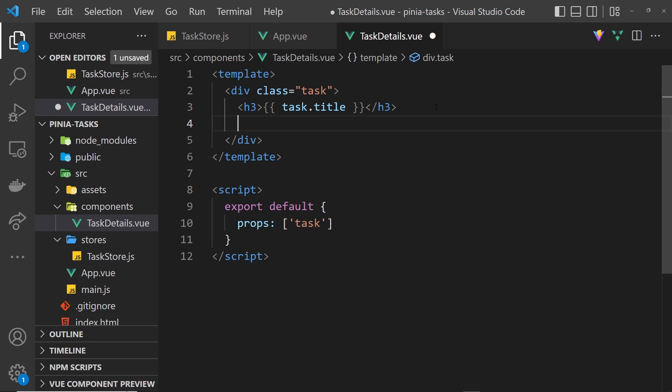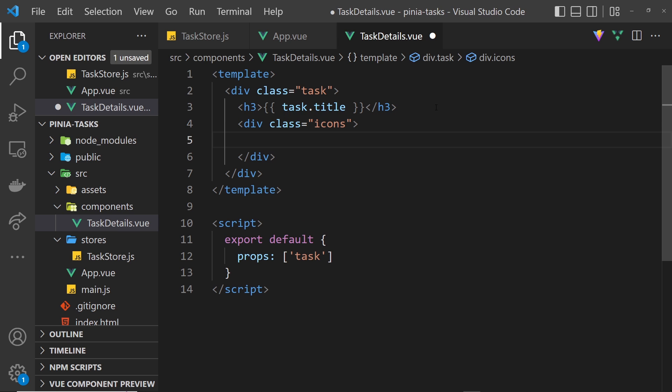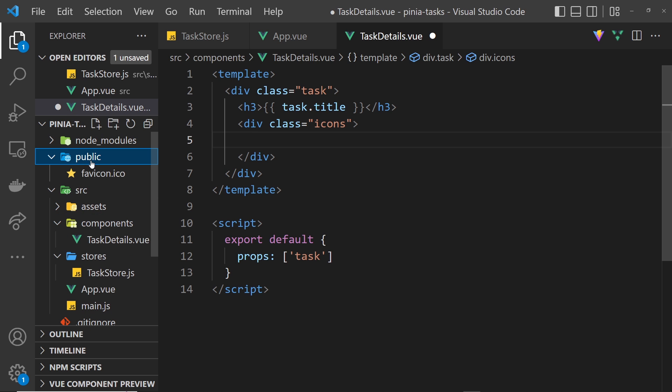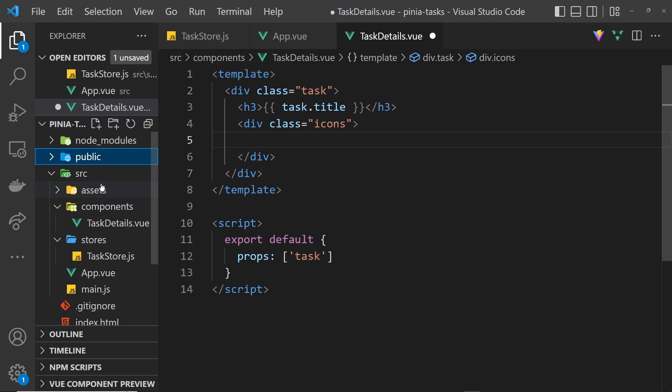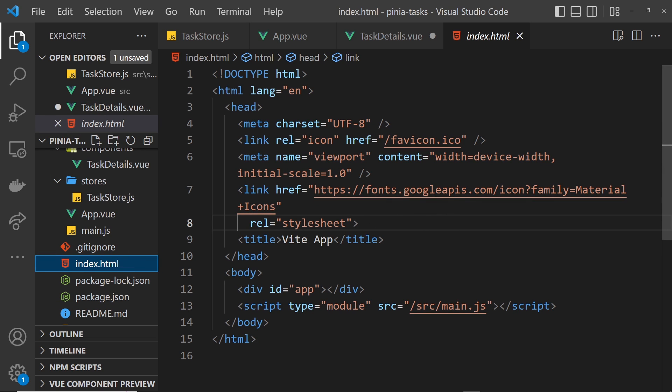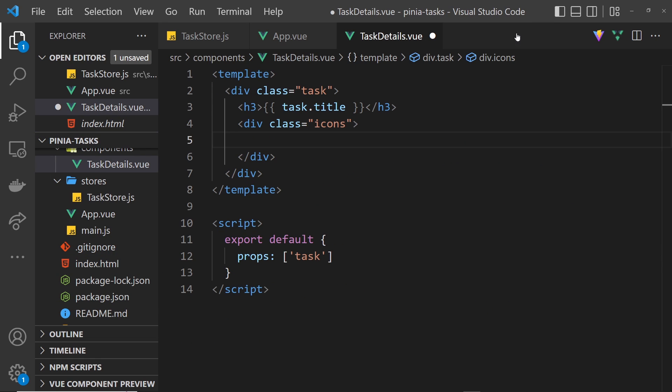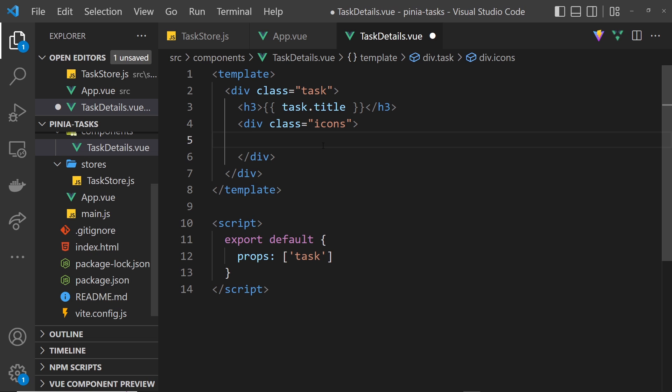After the h3 I also want two icons. I want a little trash can icon to delete the tasks in the future and also a little heart icon so we can toggle the favorite property of this task in the future. I'm going to do a div with a class of icons. Then inside that we're going to have two icons. Now remember at the start of this whole series I said if we go into the index file which is down here that we have a link to Material Icons so we can use that in our template.